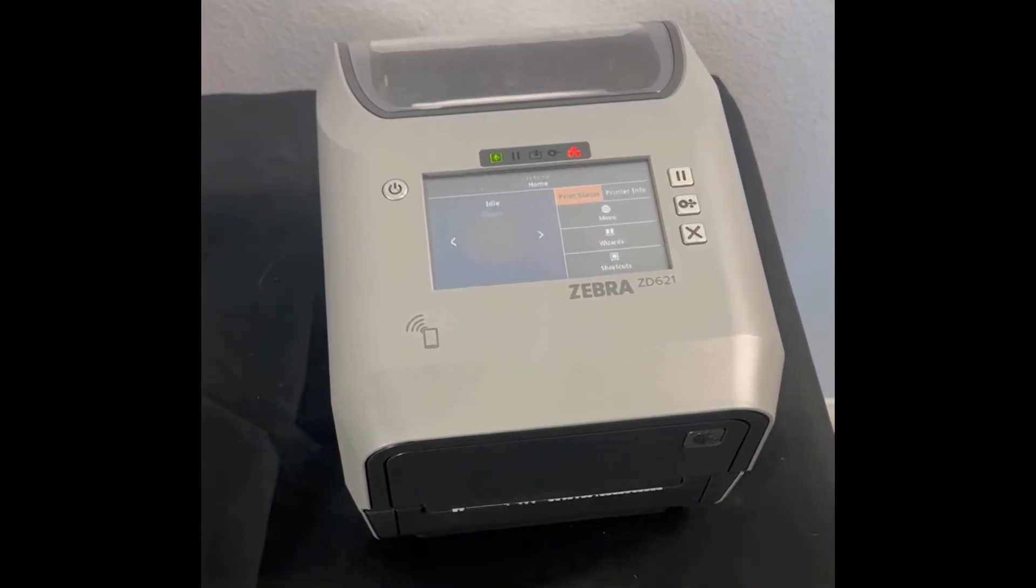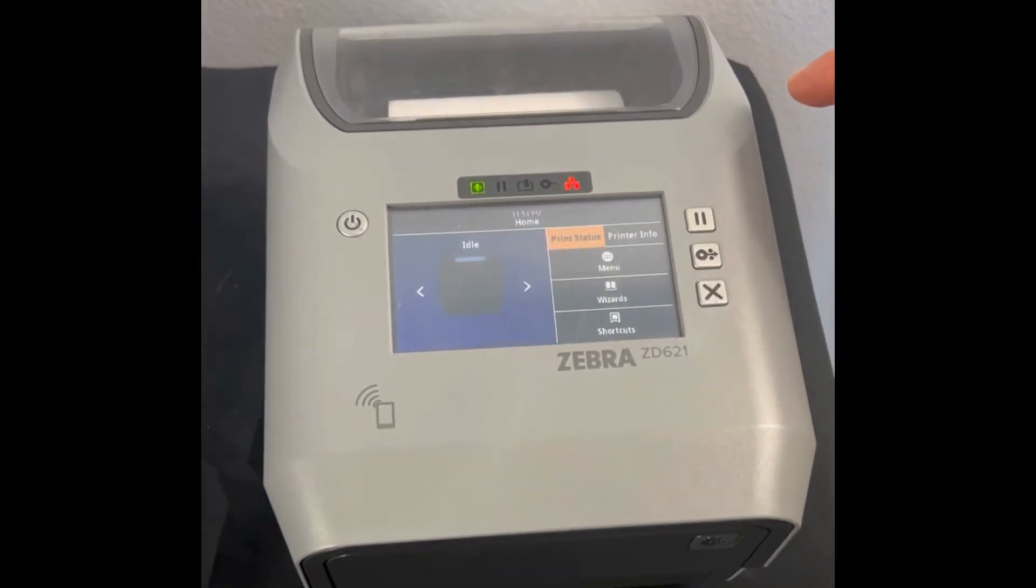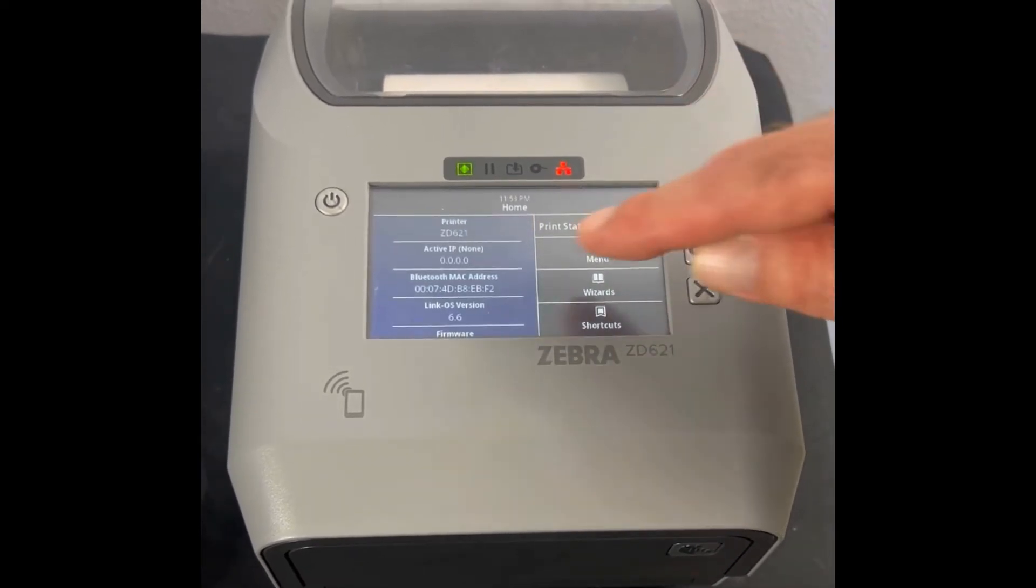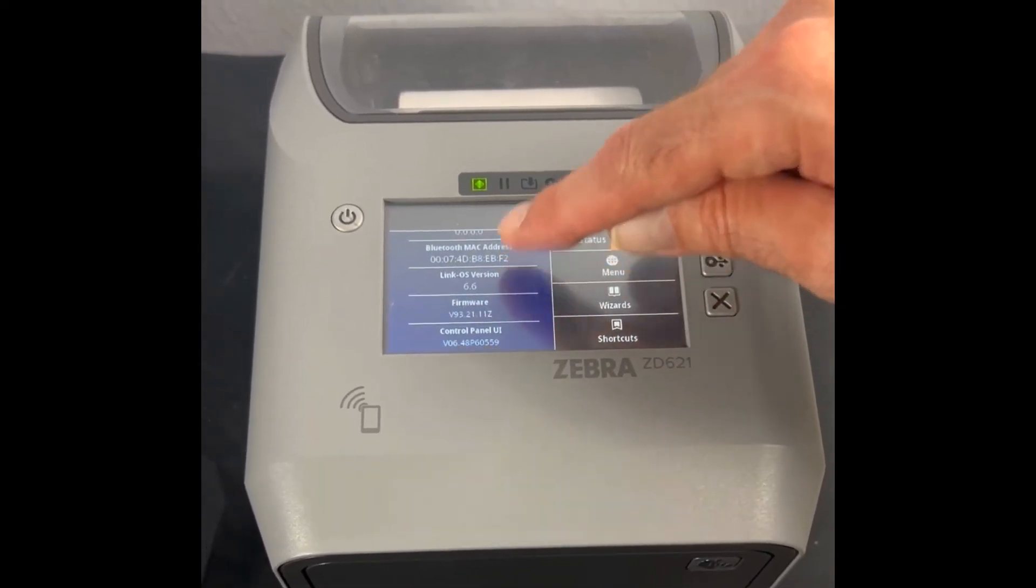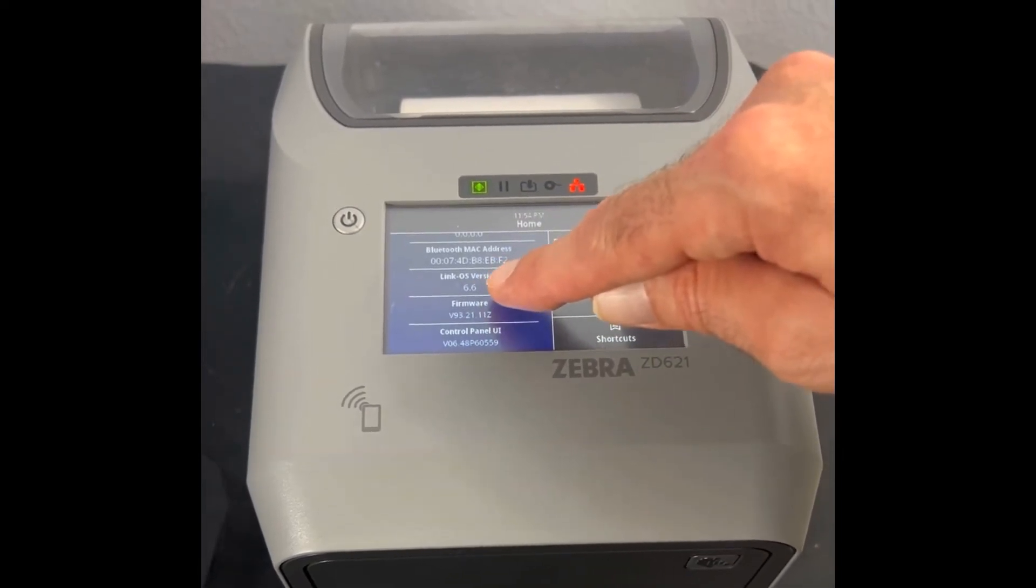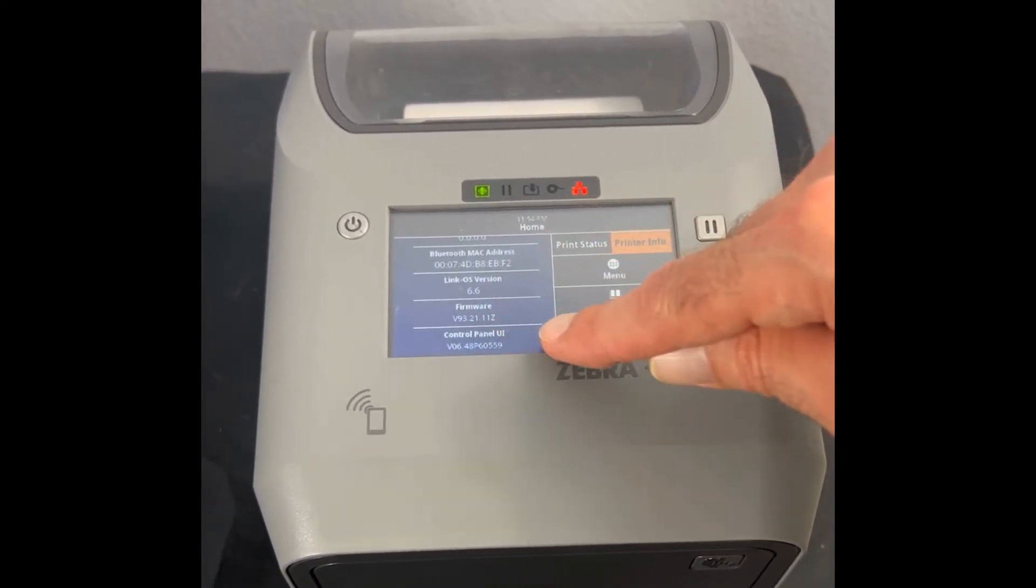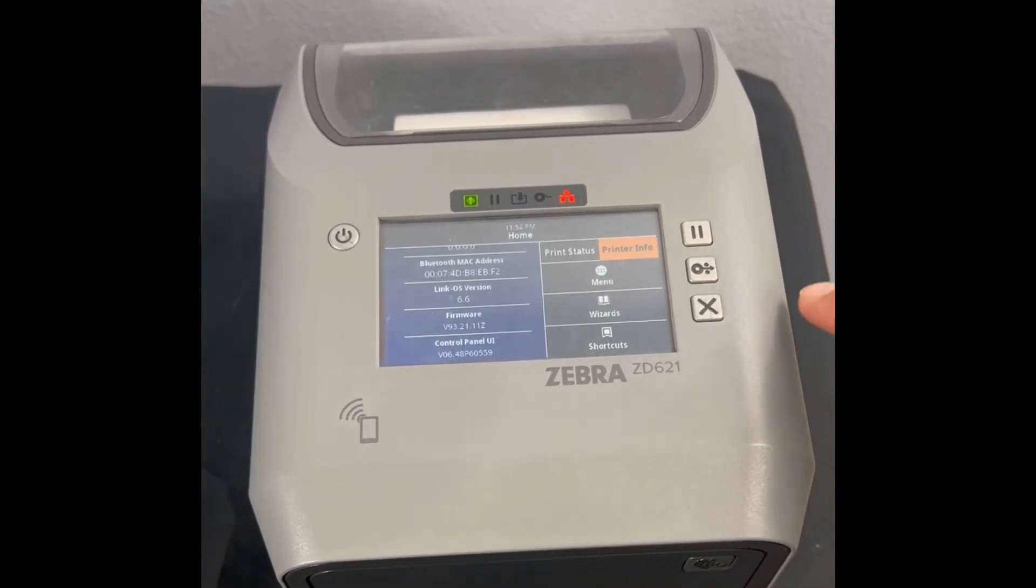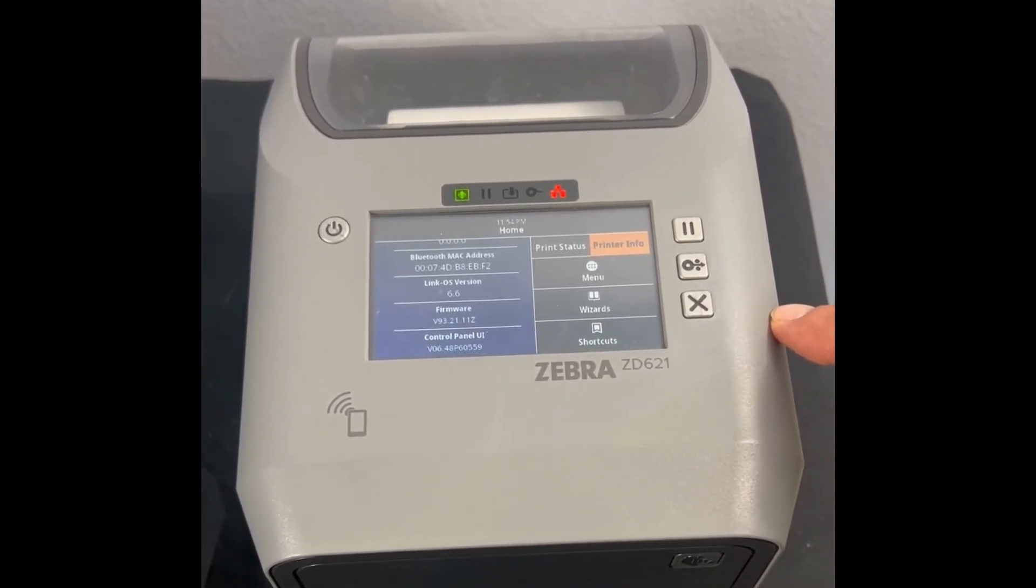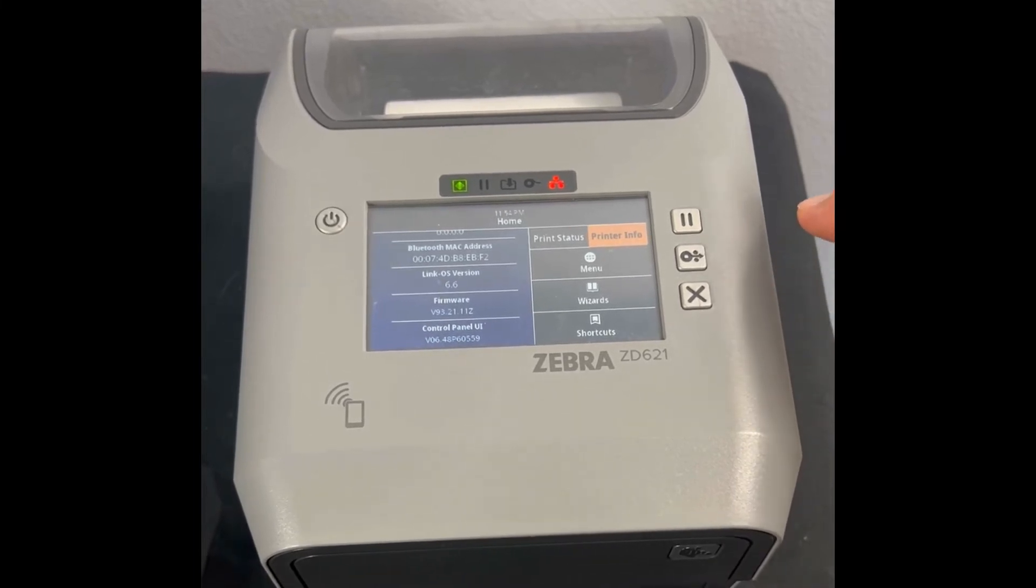A way to check what firmware you have on the printer is to go to printer info and to move down to here. And you can see we have LinkOS version 6.6, firmware version B9321.11z. This isn't the latest firmware if you take a look at our website. So this printer definitely needs to be updated.